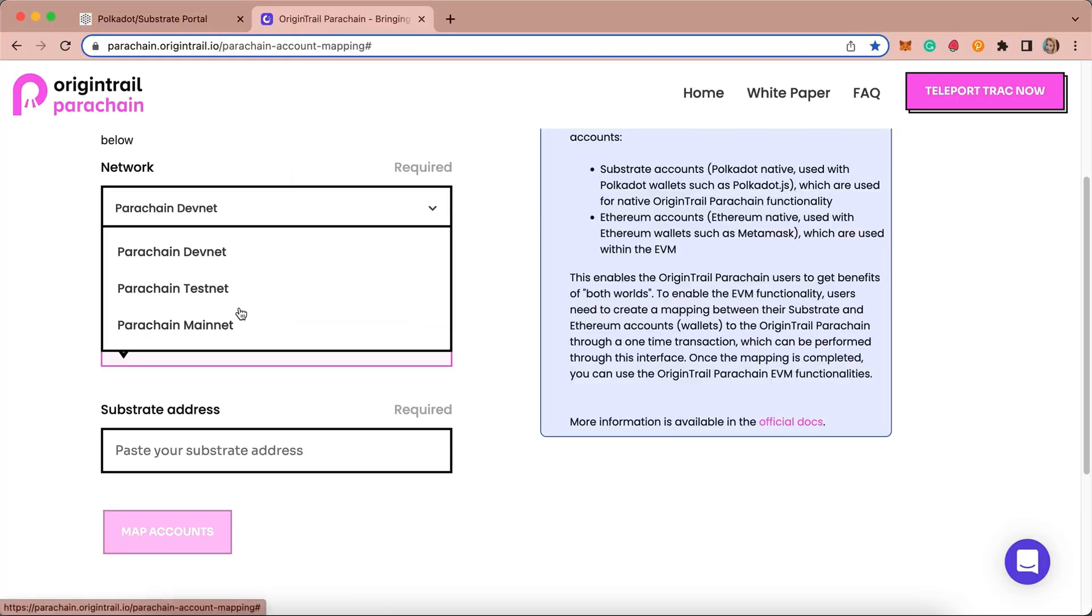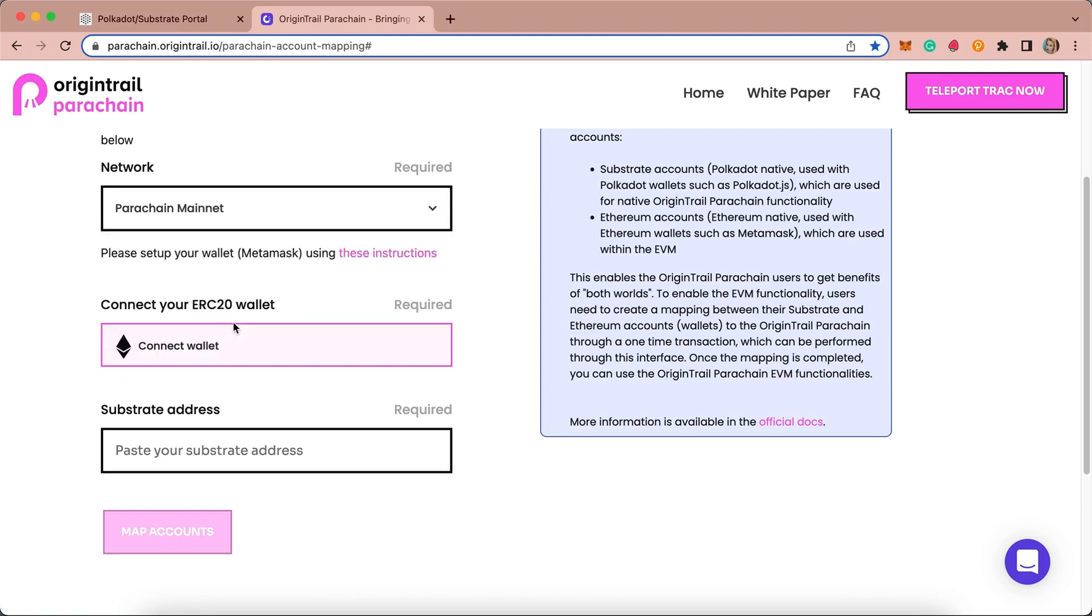Select the OriginTrail parachain network that you want to map your wallets on from the drop-down menu. In case you're mapping your wallet for teleported TRACK tokens, make sure to select OriginTrail parachain mainnet.